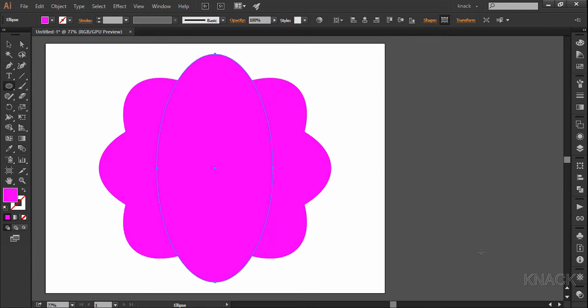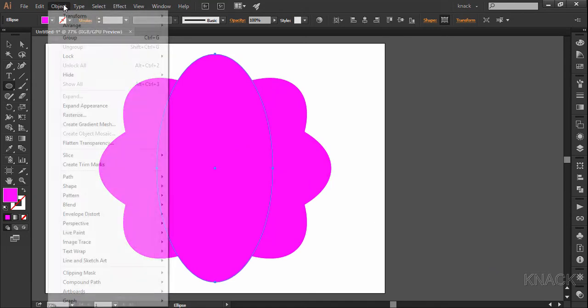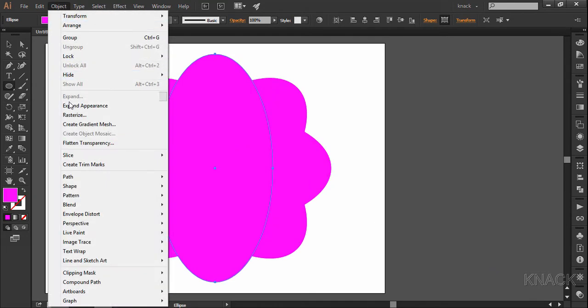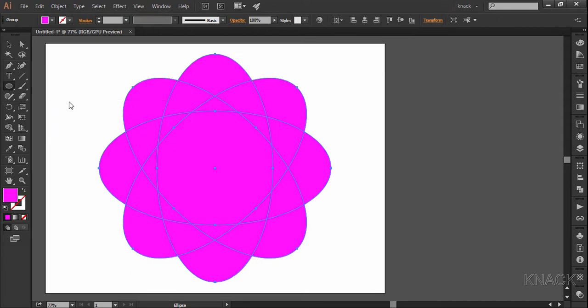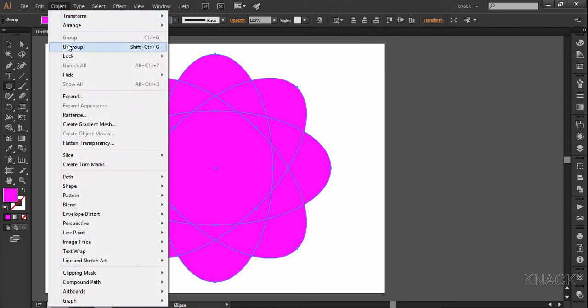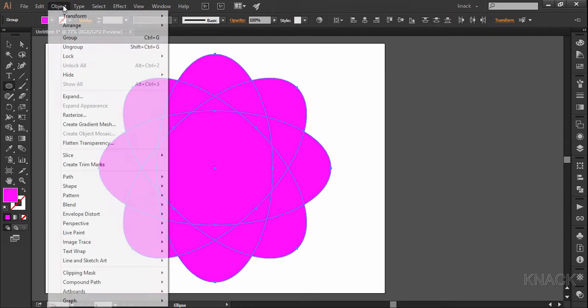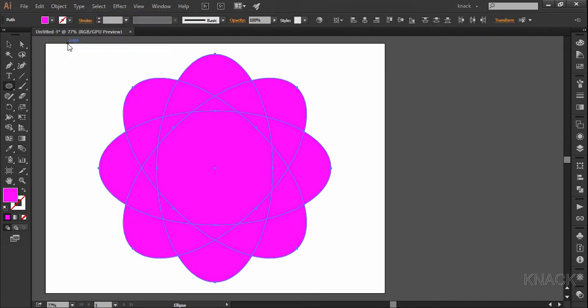Keep it selected and expand the variance. And now ungroup it twice to break all the groups formed inside this shape.